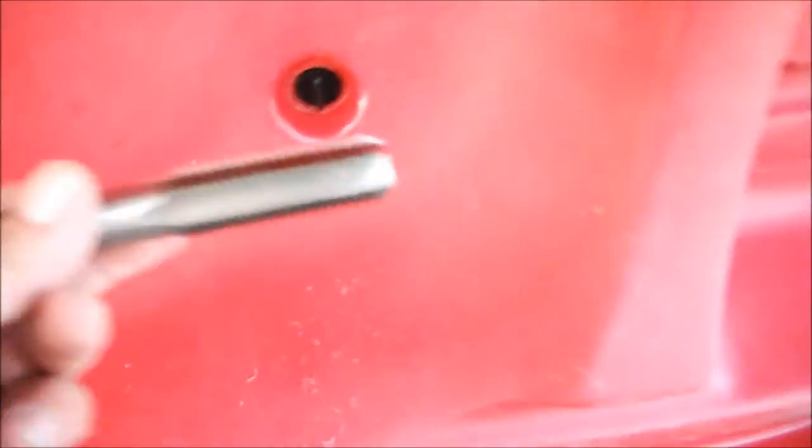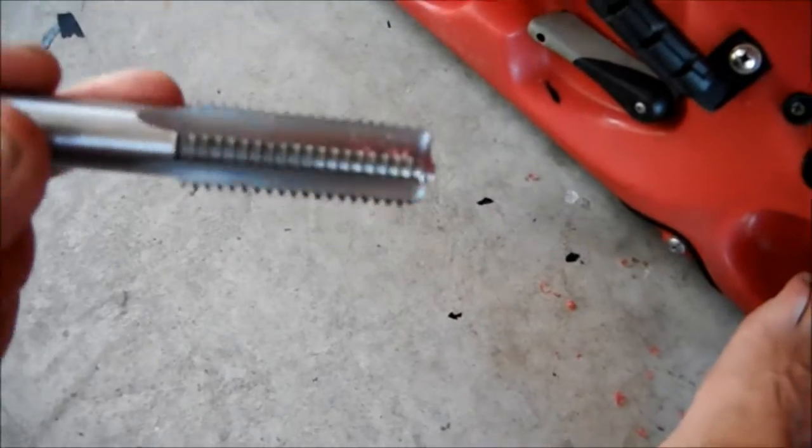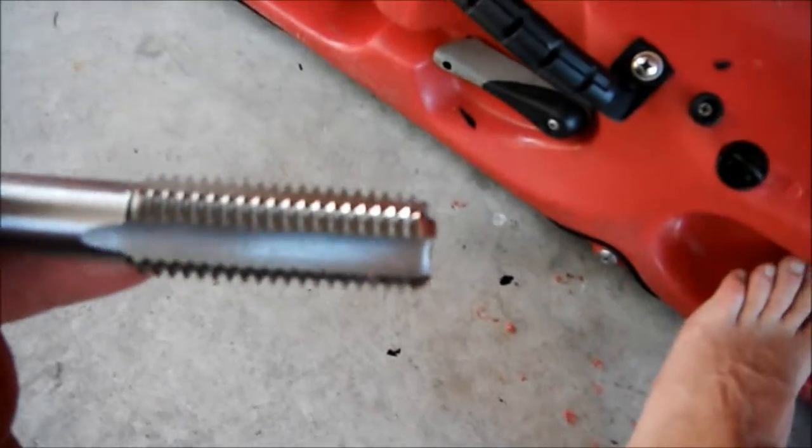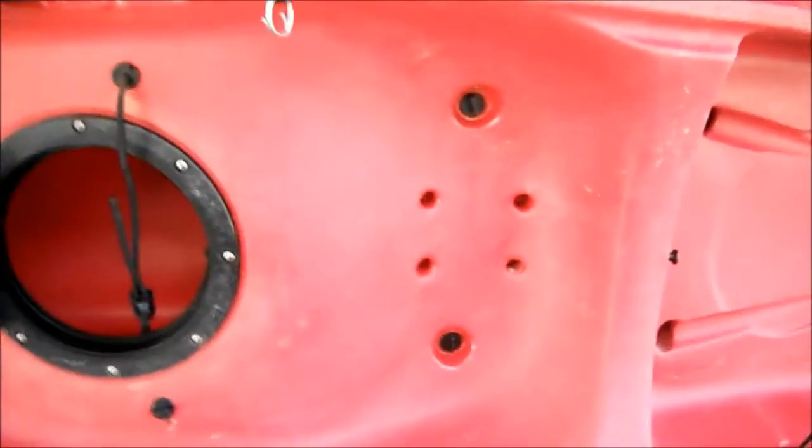I've just tapped out a thread, three eighth of UNC bottoming tap. I've tapped out a thread in the hole, the old seat hole. I don't know if the camera will pick it up.